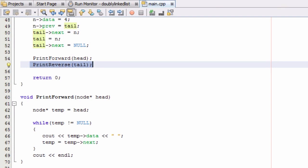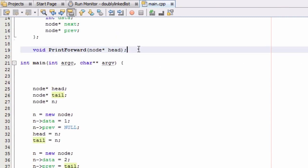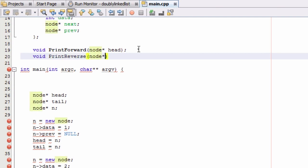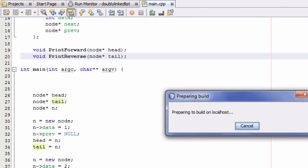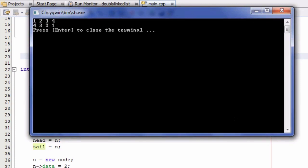I ended up with an error — the reason is I didn't put the function prototype for print_reverse up top. So we just need to add that quickly: 'print_reverse' taking a node pointer called 'tail'. Now running the program, it prints 1 2 3 4 and then 4 3 2 1. The 1 2 3 4 comes from print_forward and the 4 3 2 1 comes from print_reverse.